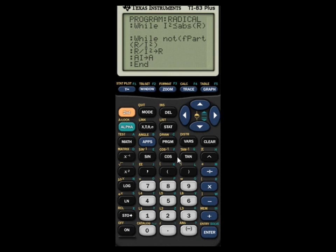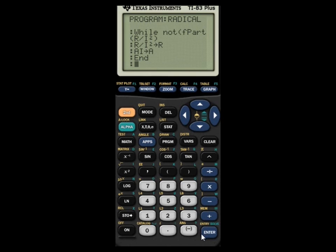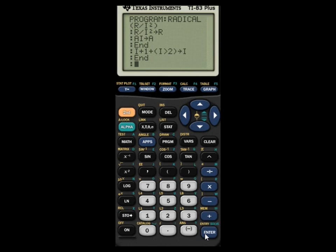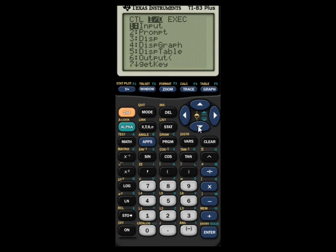Go to PRGM and select 7: End to close the While loop. Now create another line — it's not over yet, that was just one mathematical calculation. Type I+1+(I>2) STO I and press Enter. So I plus one, plus whether I is greater than two, yields the new I. Then press PRGM and End again.